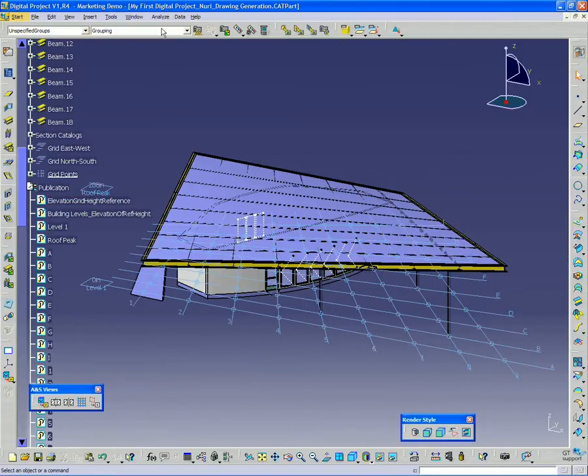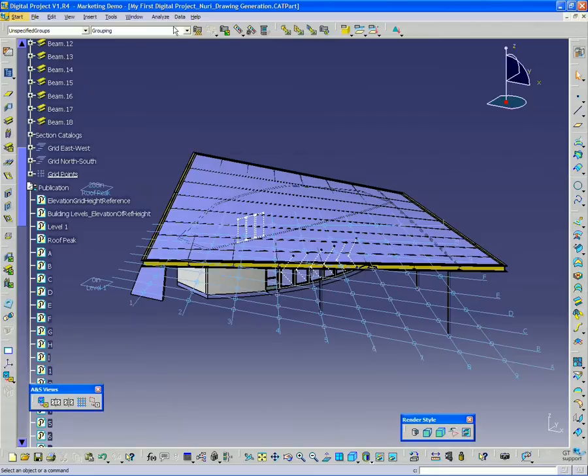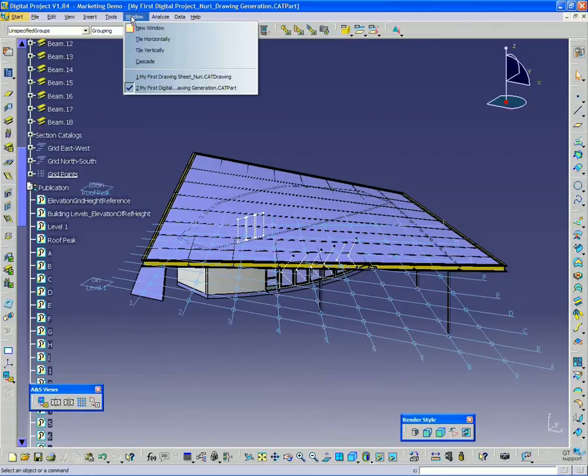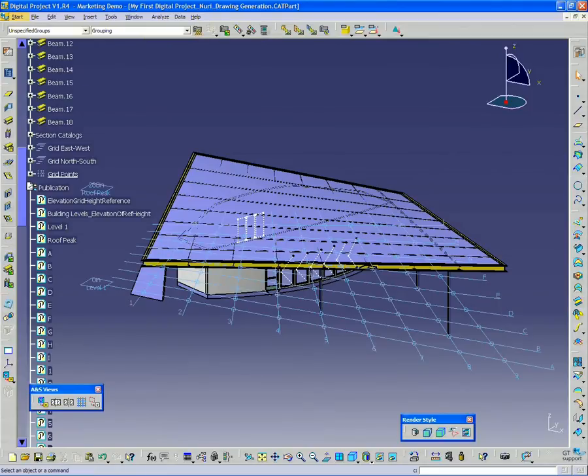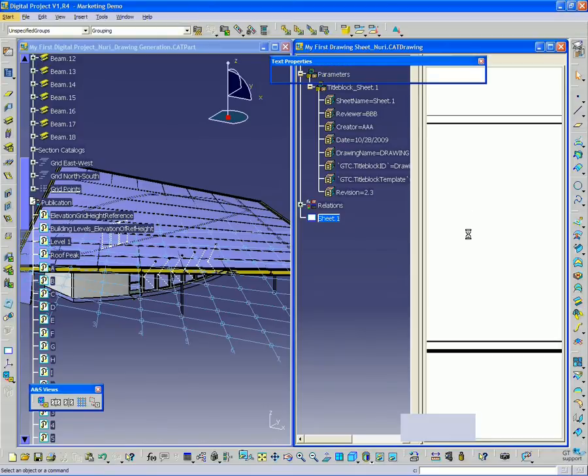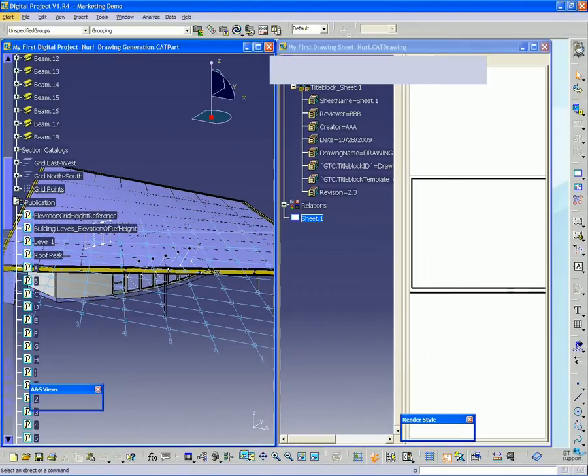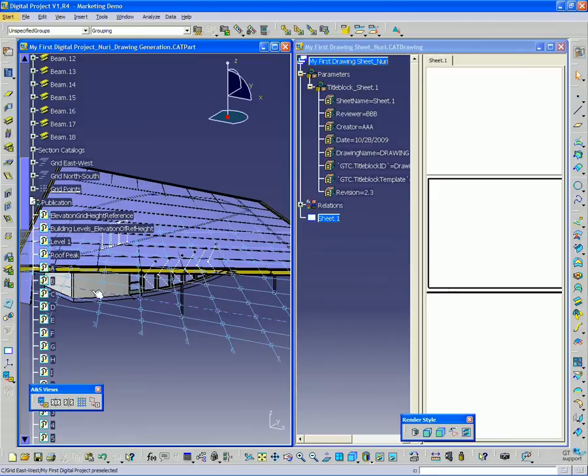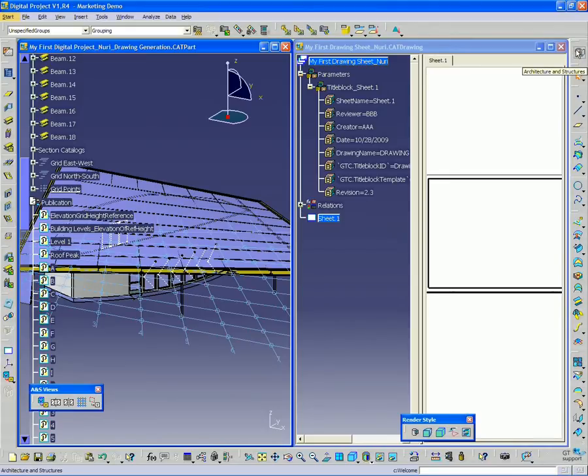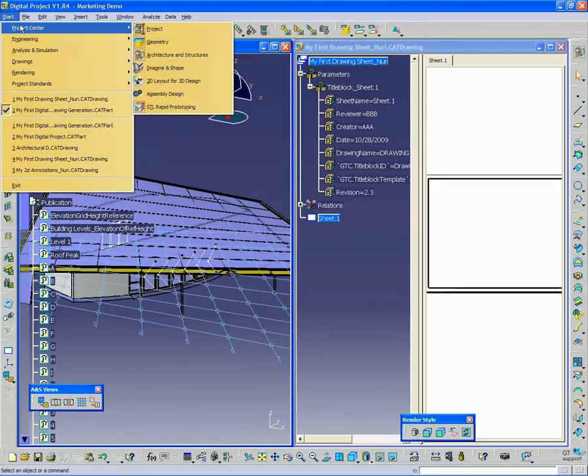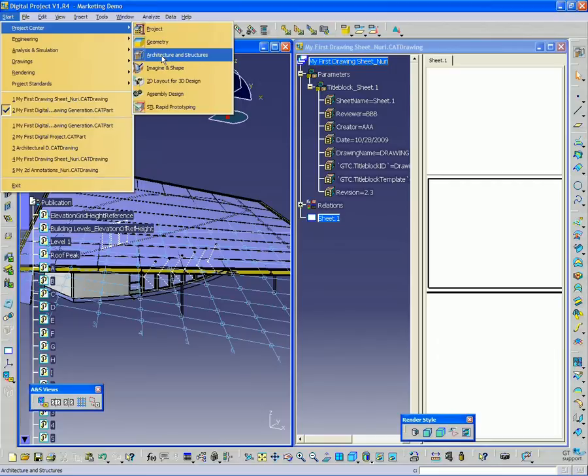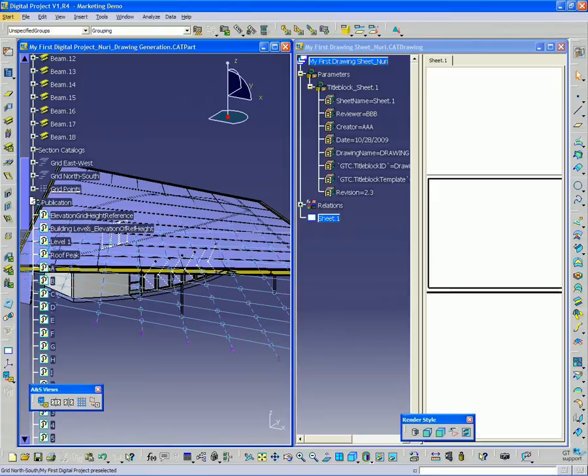The first thing we need to do is create a link between the model, the 3D model, and the 2D sheet. I'm going to go up to Window, Tile Vertically, so I can look at both of these files next to each other. You should be inside the Architecture and Structures workbench. You can tell by looking at the icon in the upper right here. If you're not, you can go to Start, Project Center, and Architecture and Structures. Make sure you're in that workbench.